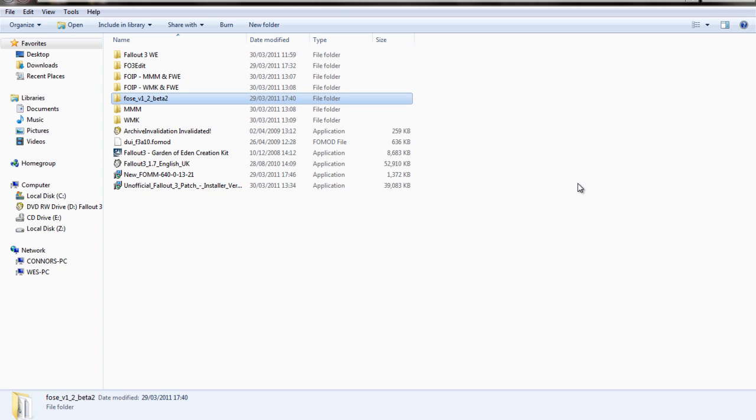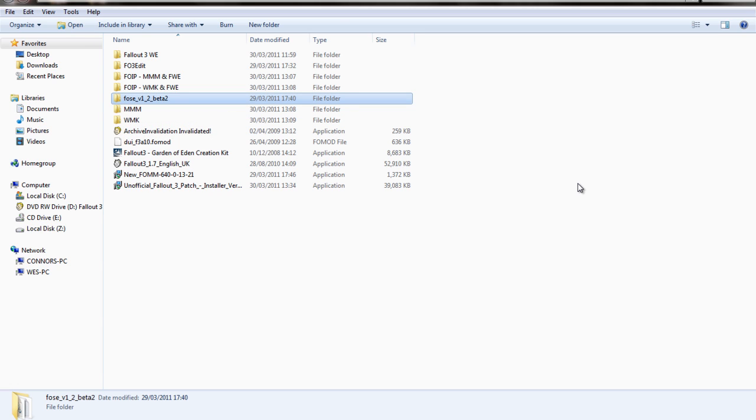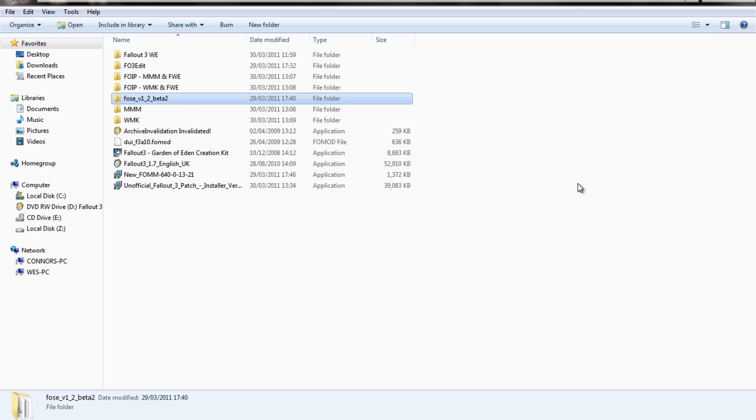FOSE is basically a script extender for modders. Basically it enables mods to work more stably if this is installed. So I would really advise that mod.